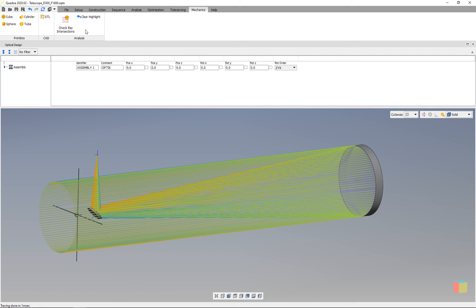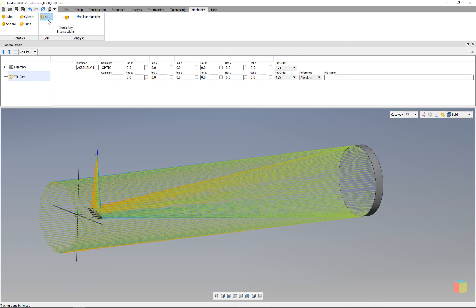Here we will find the STL button to add a new STL file. We click on this button, and now we see that the STL part has been added to the optical design editor.